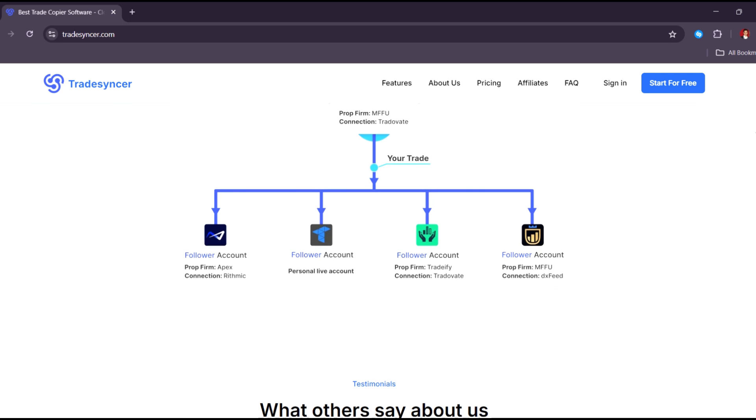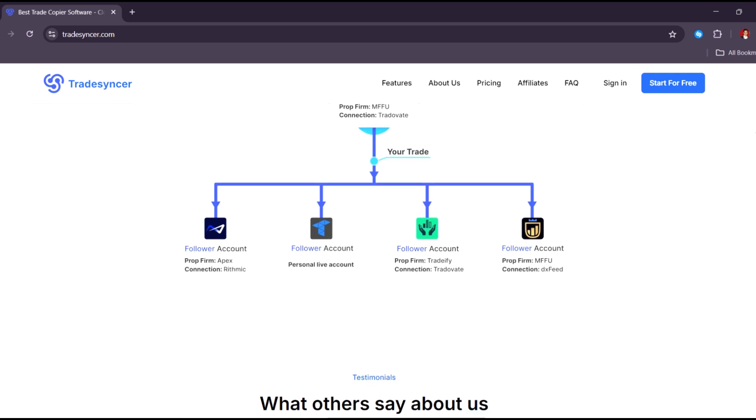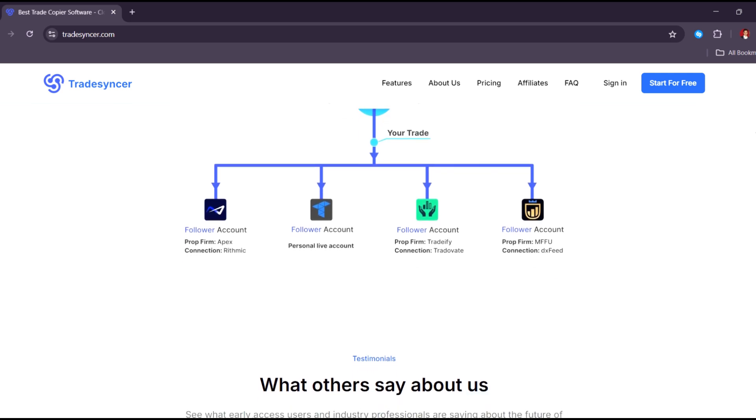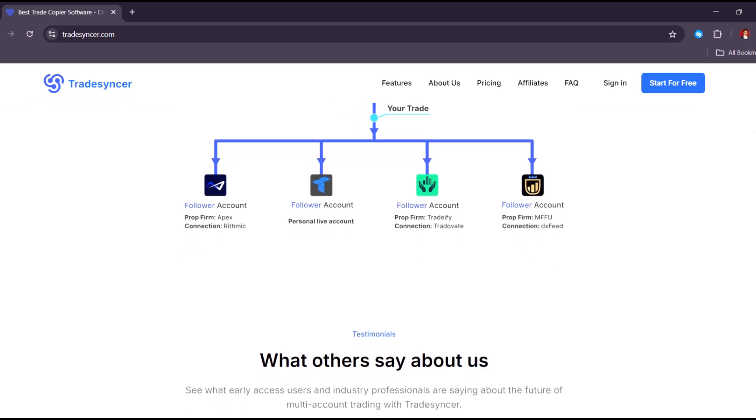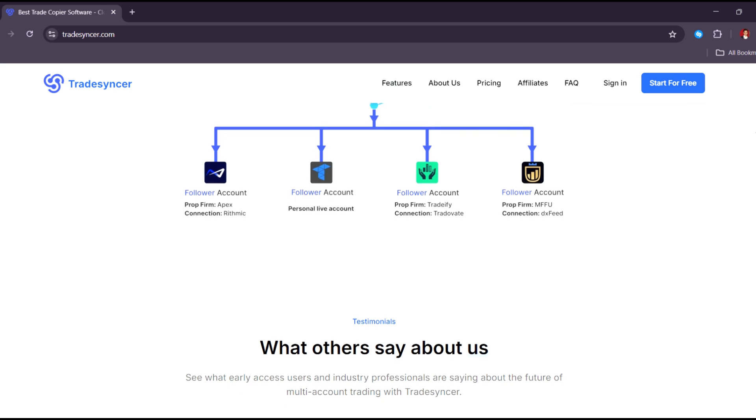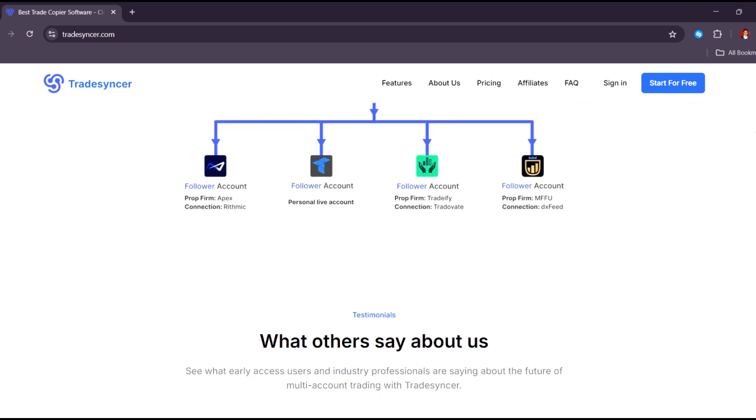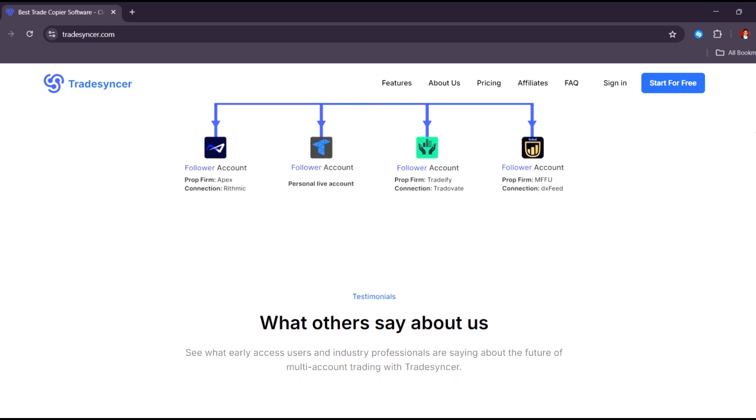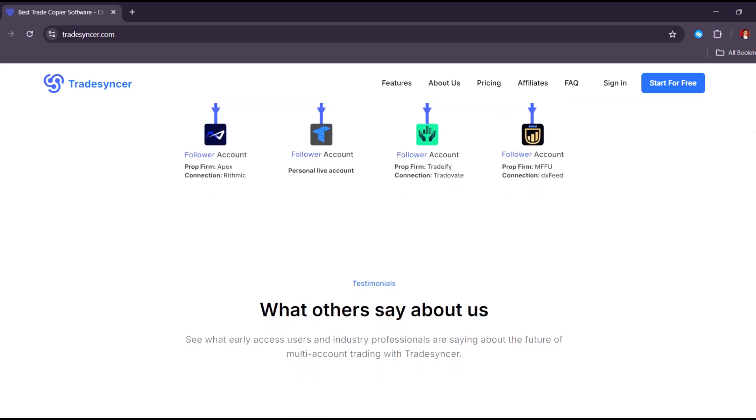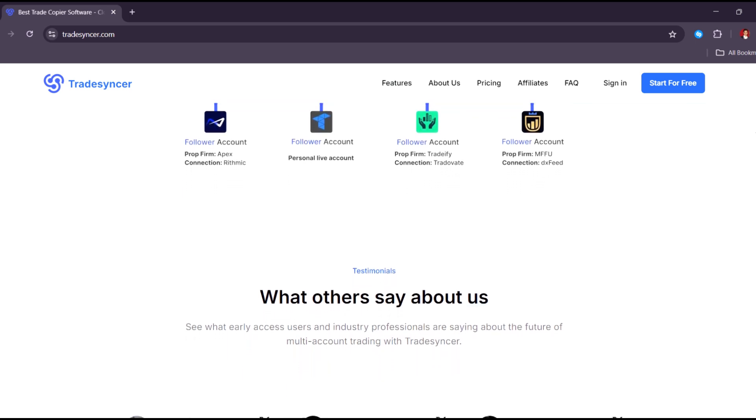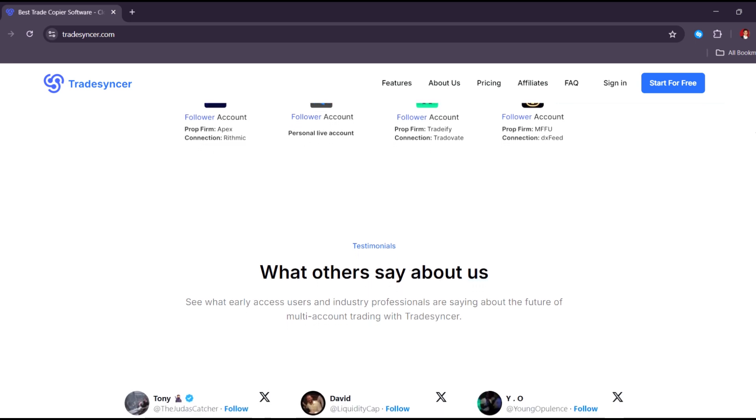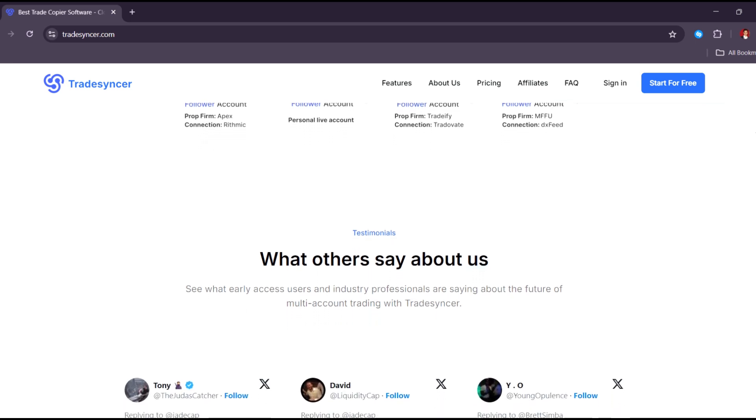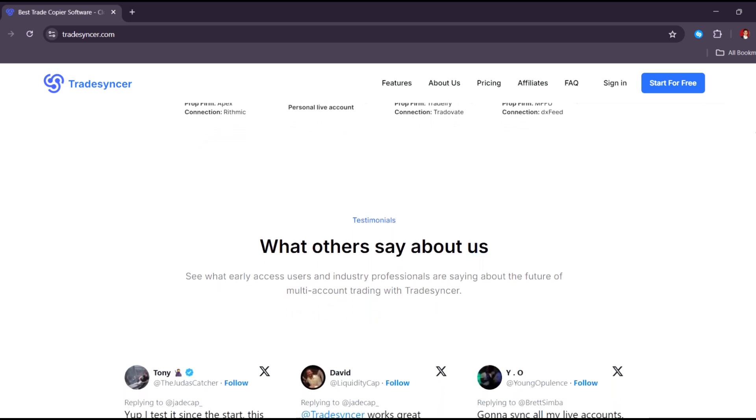One standout feature is the strategy comparison tool. You can compare two strategies side-by-side to see which one gives better results. This is great for traders who test different methods and want to pick the best one.